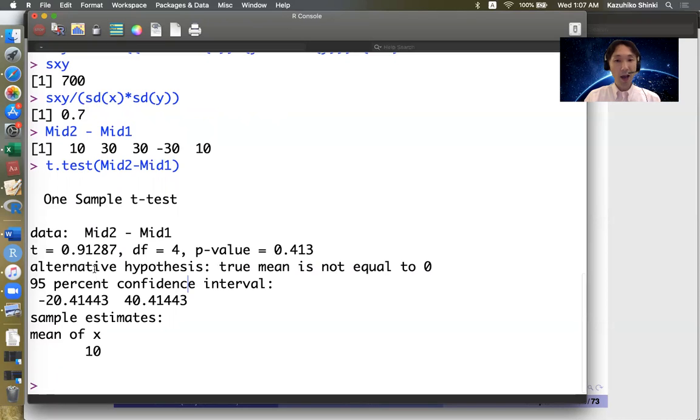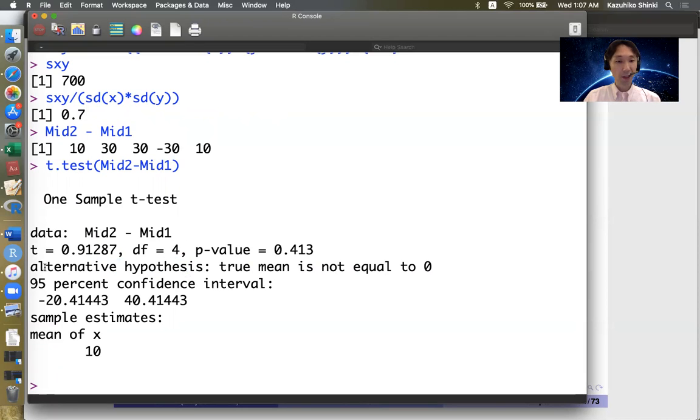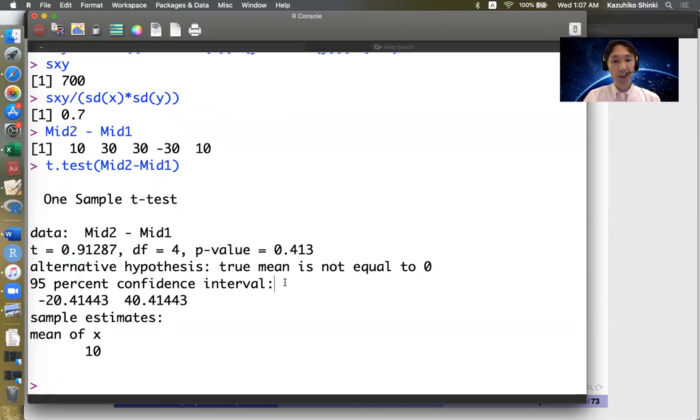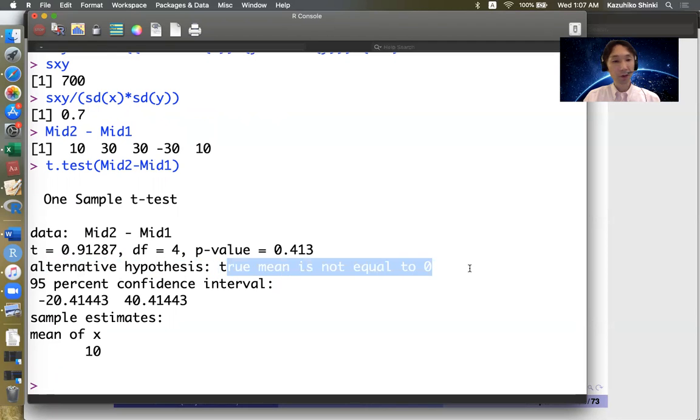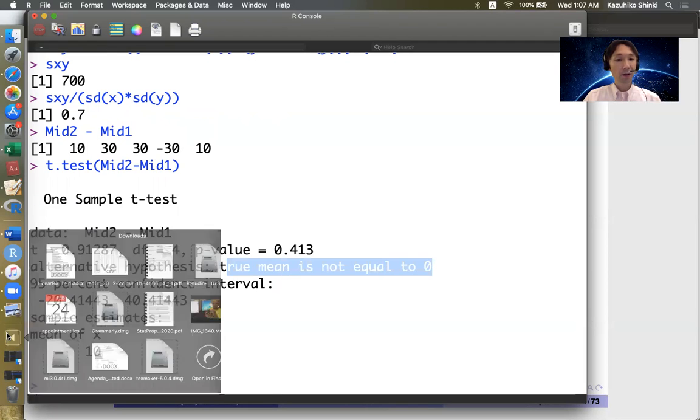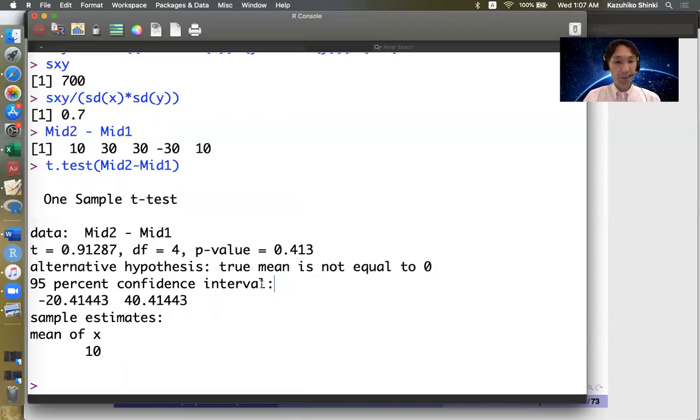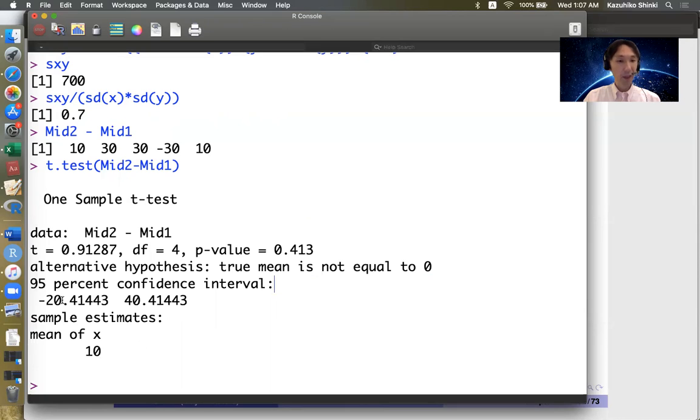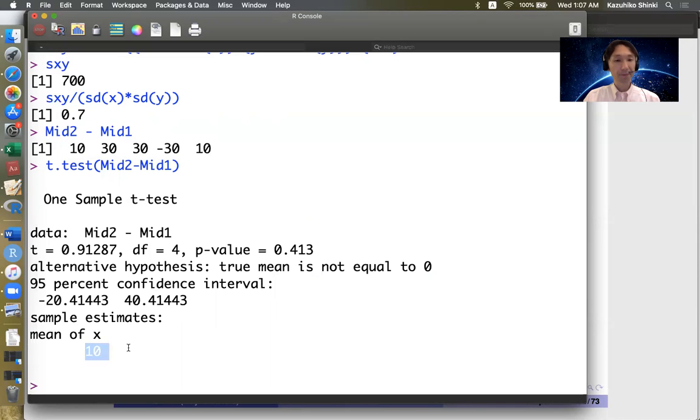Also it has some other information such as alternative hypothesis, the mean is not equal to 0. So two-sided test. Also confidence interval is negative 20 to 40.3, and the sample mean is 10.